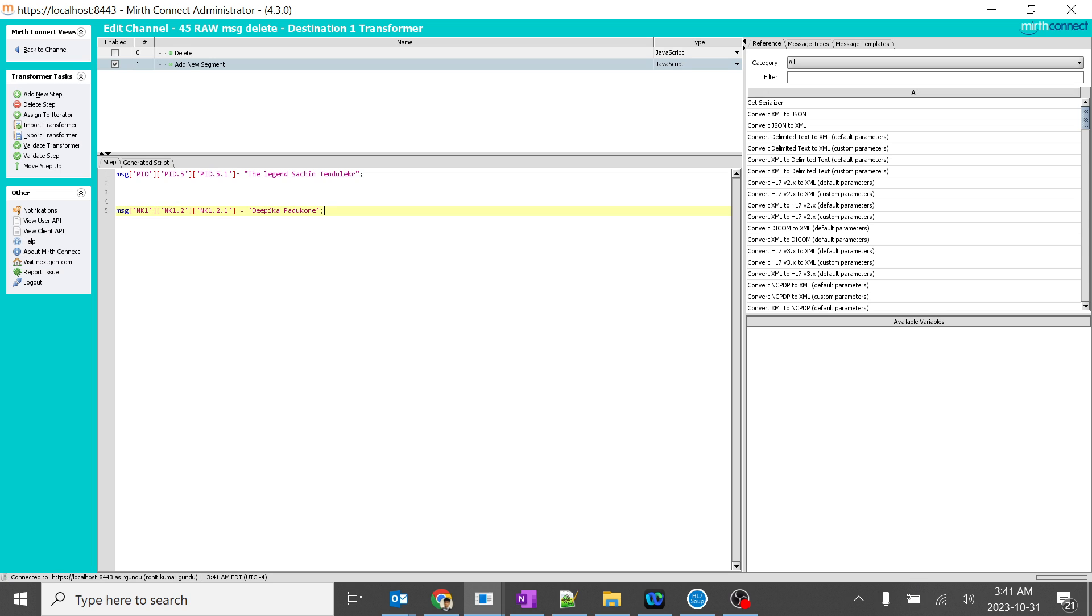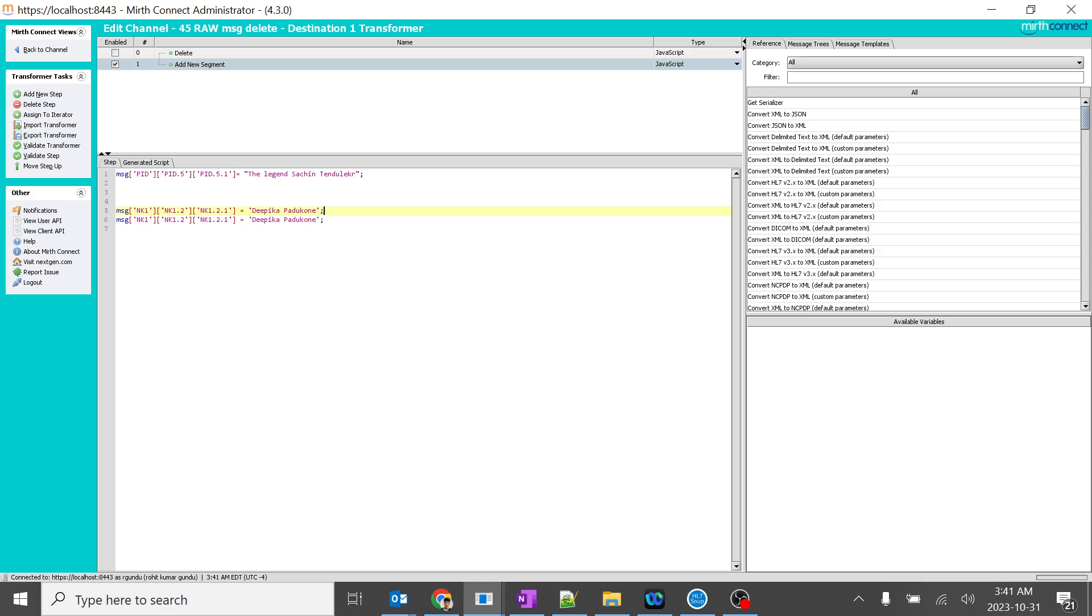Directly you are creating a new segment. So not only NK1, you can create any type of segments. For example, I'll do over here, I'll create some Z segments, which are very important in our day-to-day life.